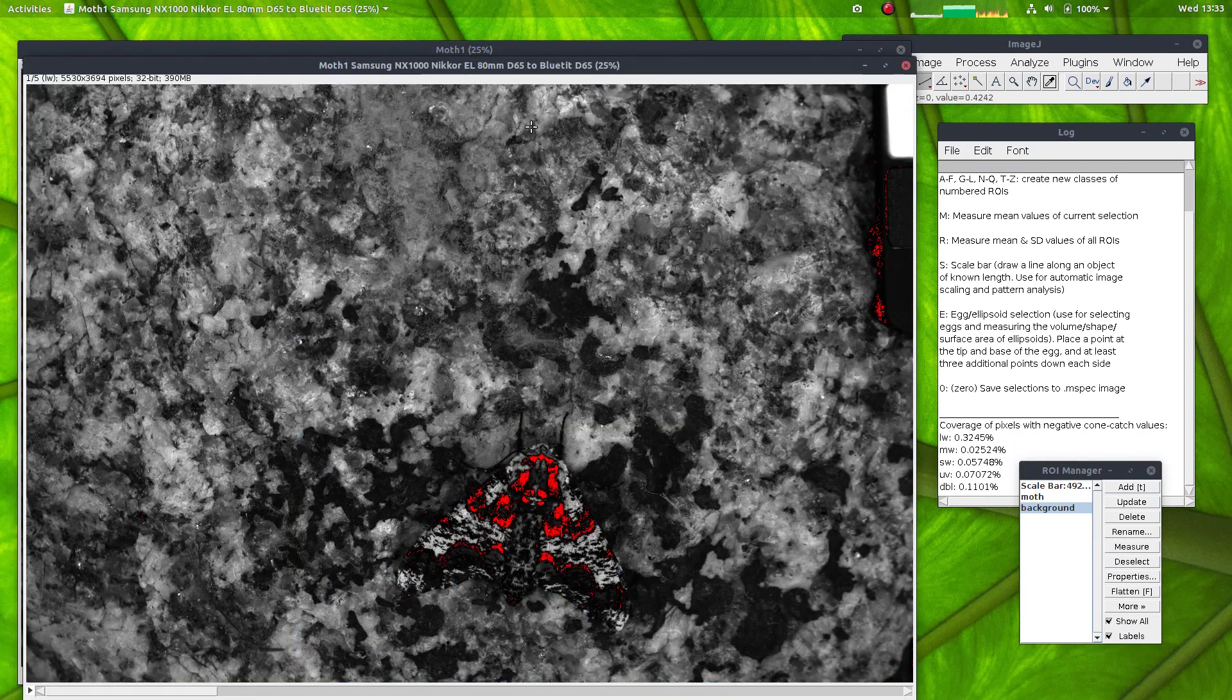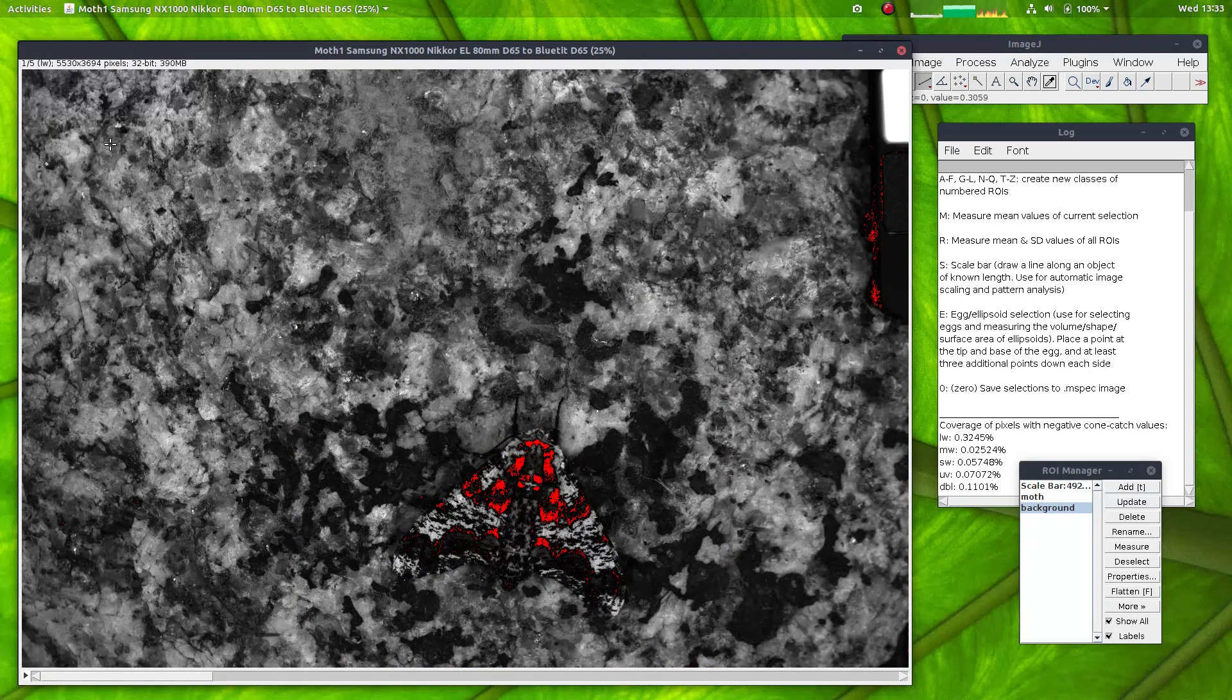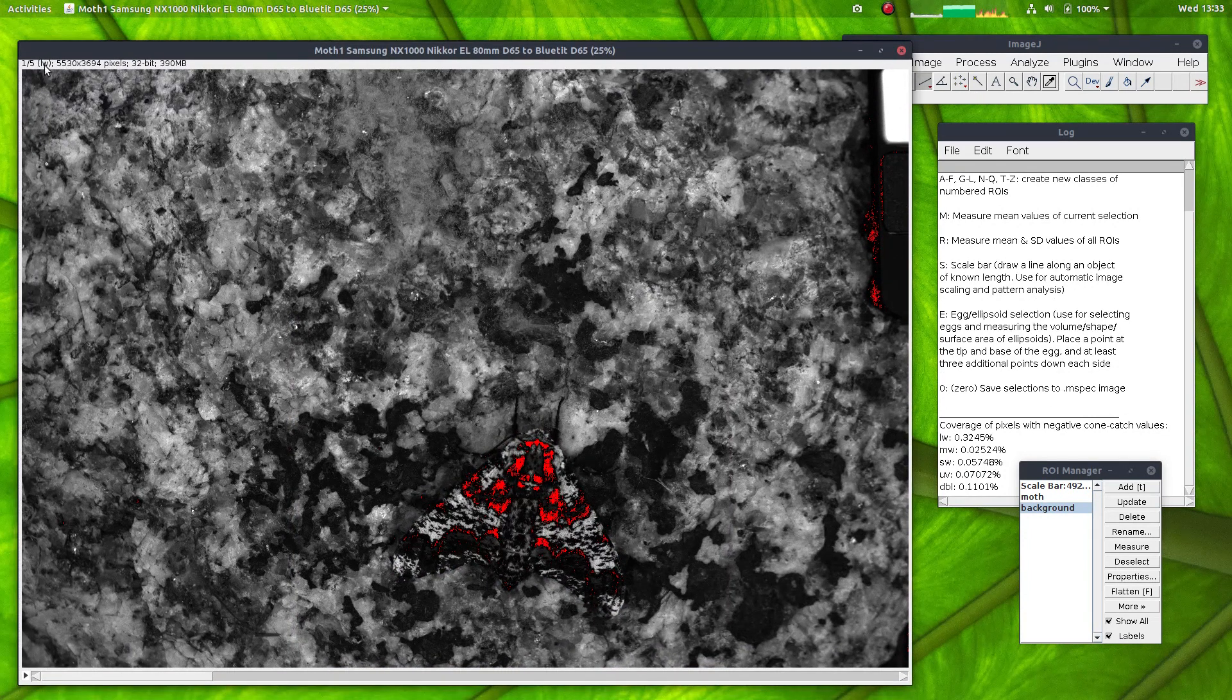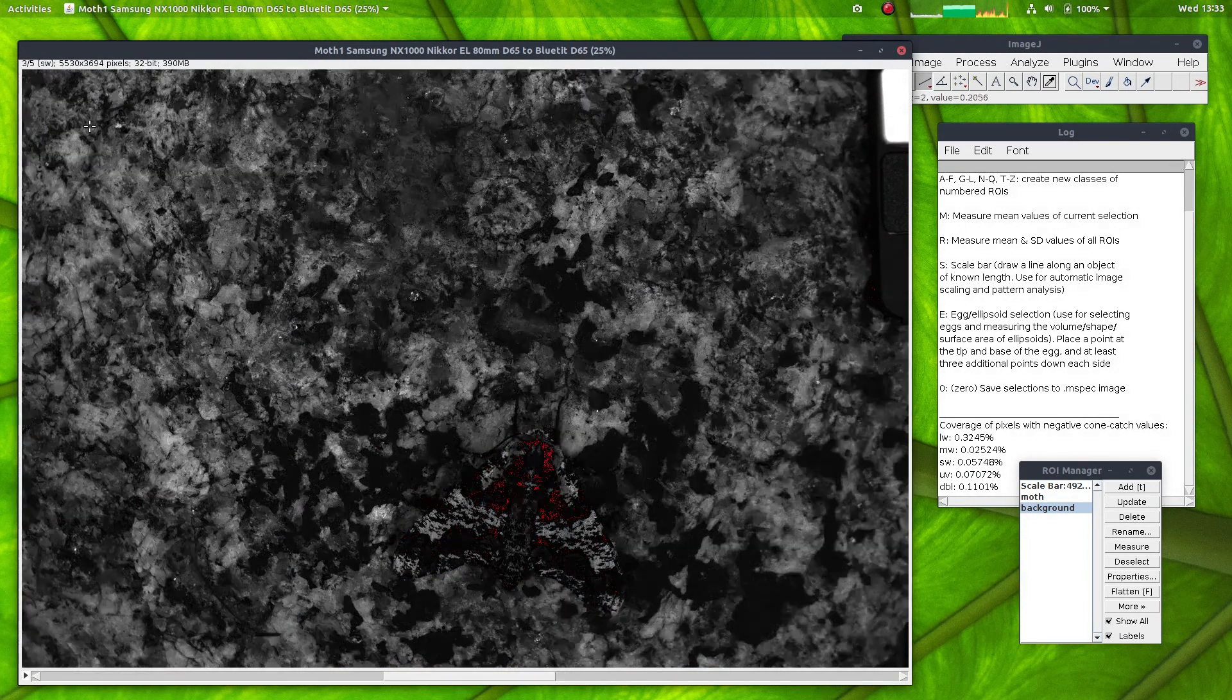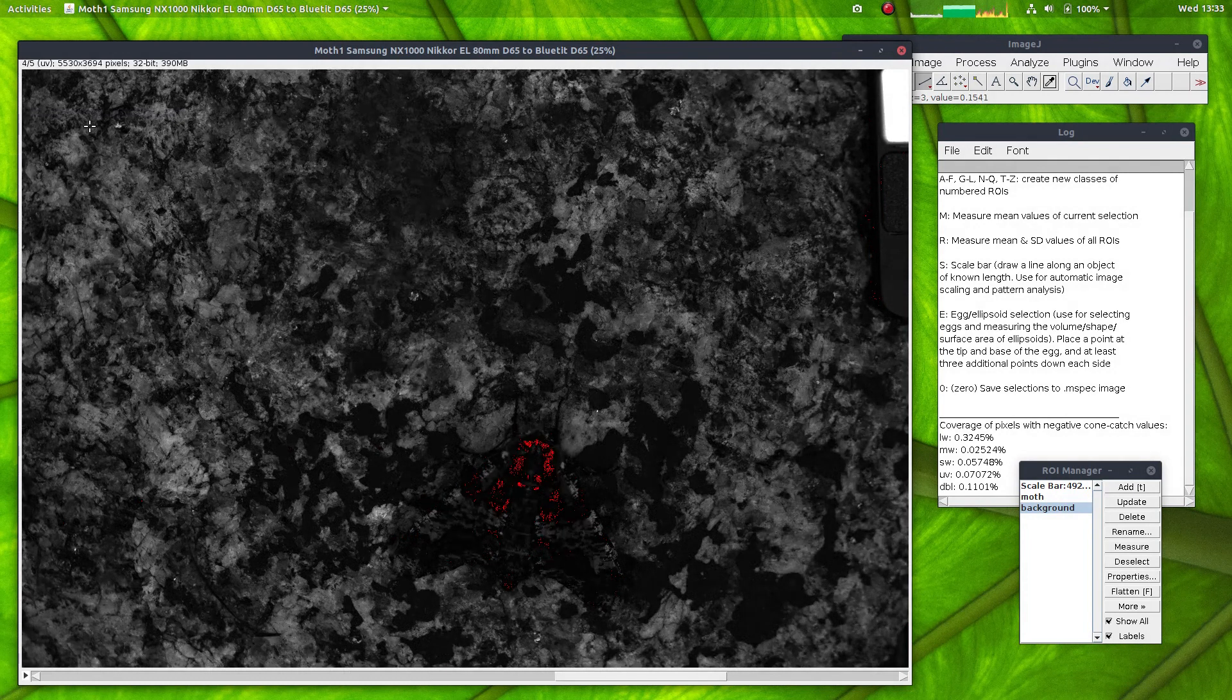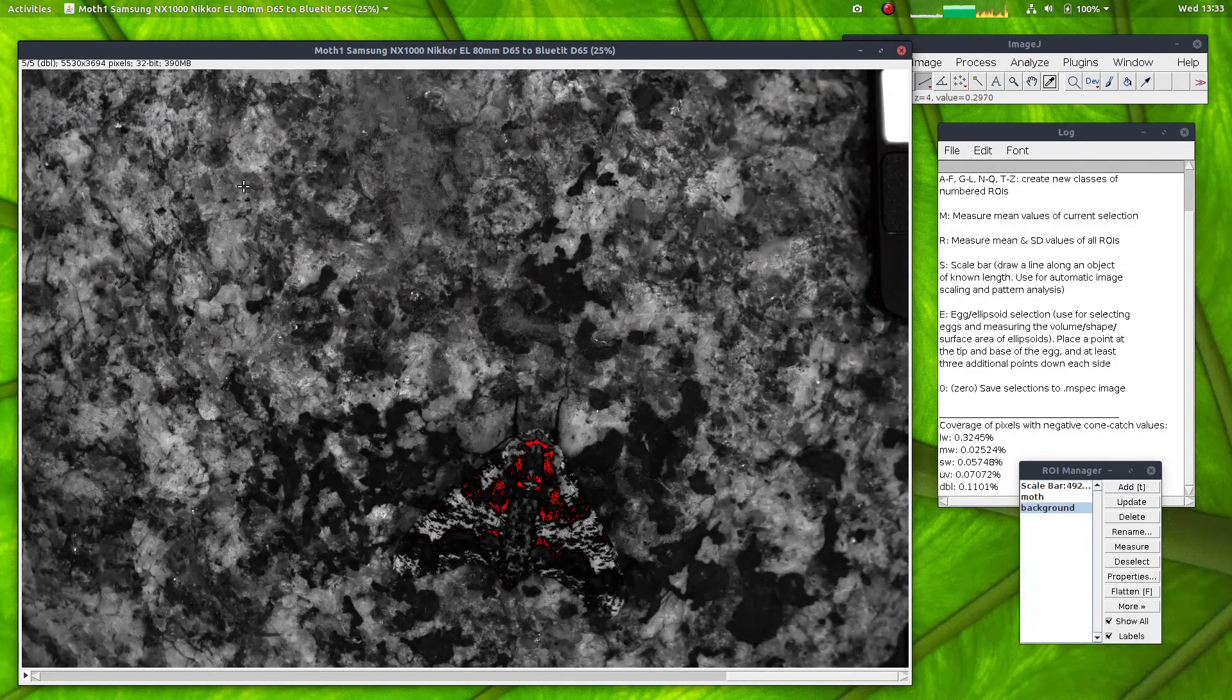Here the image has been converted to blue tit cone-catch quanta. Here we have the long wave channel, the medium wave, short wave, ultraviolet and double.